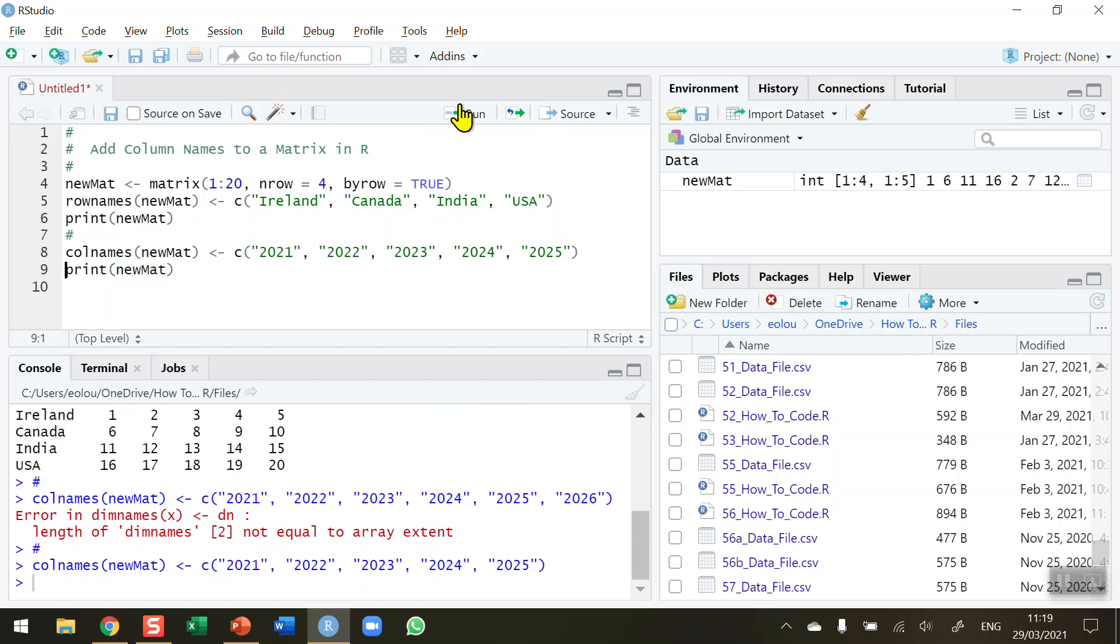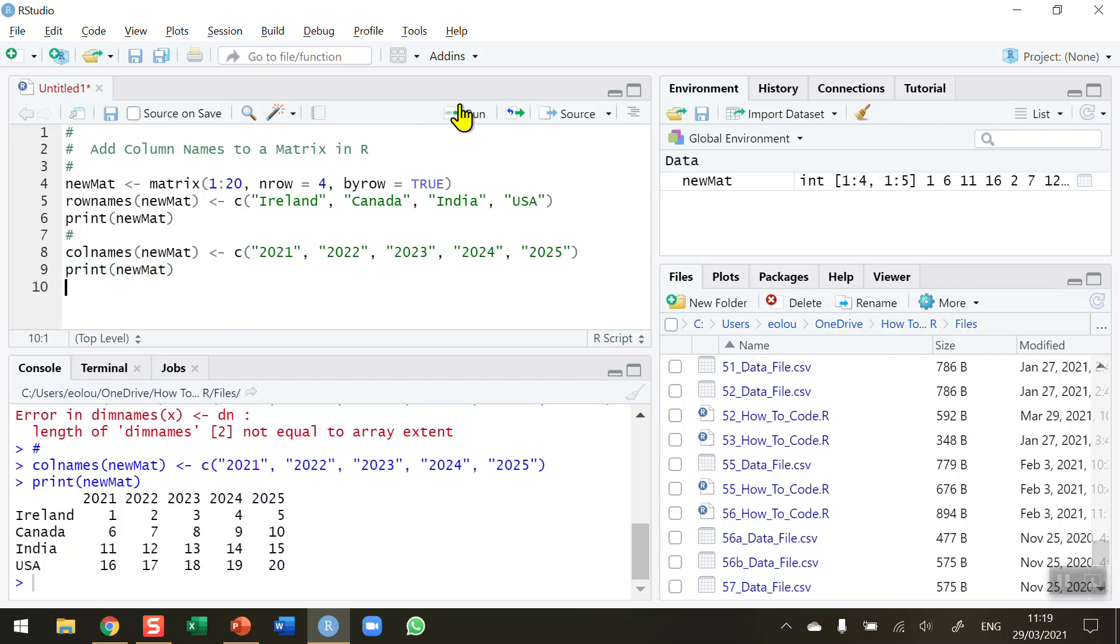So I need to go back and remove the fifth or the sixth label, rerun the code, reprint the matrix to get it back again. And we now have our matrix in the way that we want it to appear. So we've now got both row names and column names in our matrix. So that's how you add column names to a matrix in R. I hope you found this video useful. Thank you for your attention.